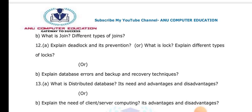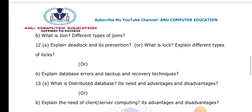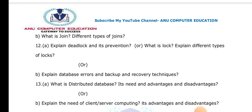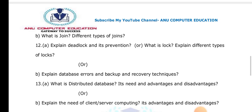Client-server computing and its advantages and disadvantages is also a very important question in RDBMS. These are the most important questions covered in this video. Please like, share, and subscribe. After your exam, please give feedback. All the best for your exam.